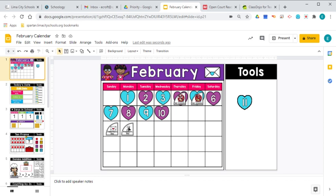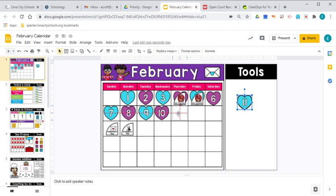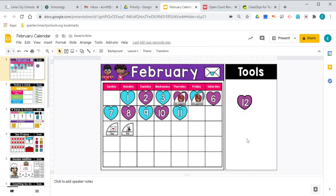All right, today is the 11th, the 11th day of February. We're going to look at the 11 right there. We're going to go straight up the calendar.